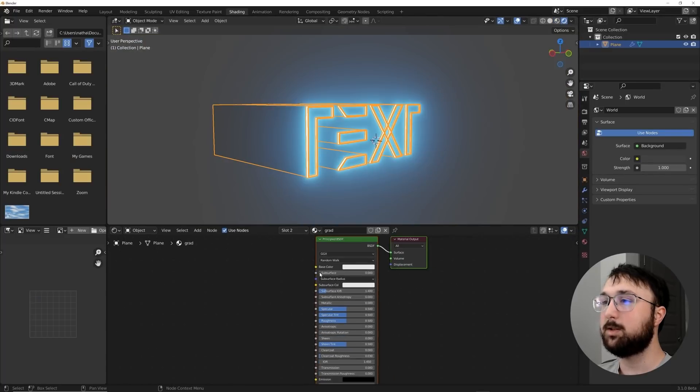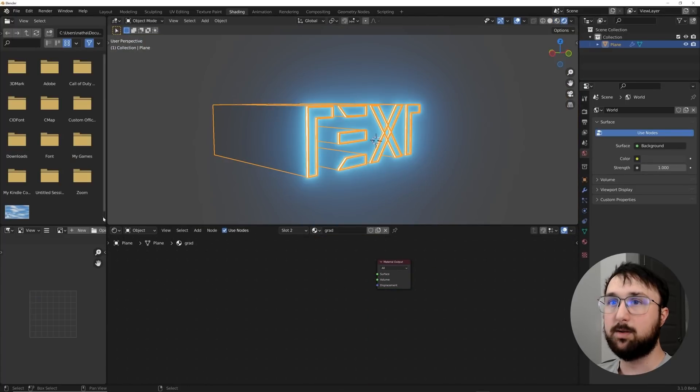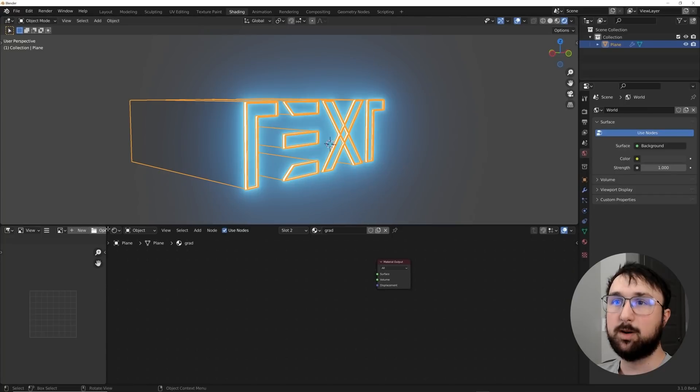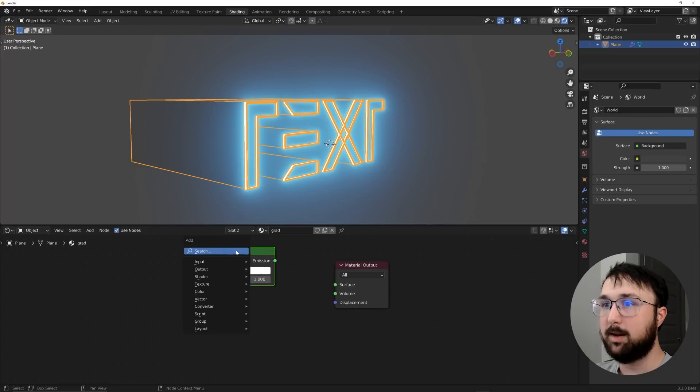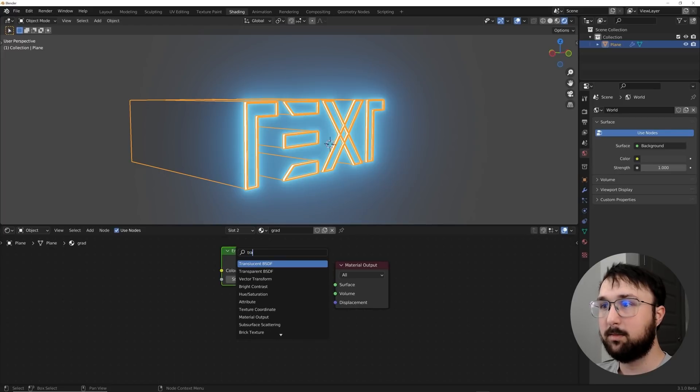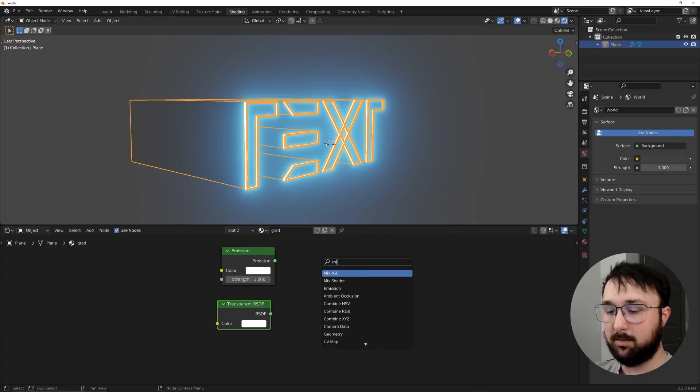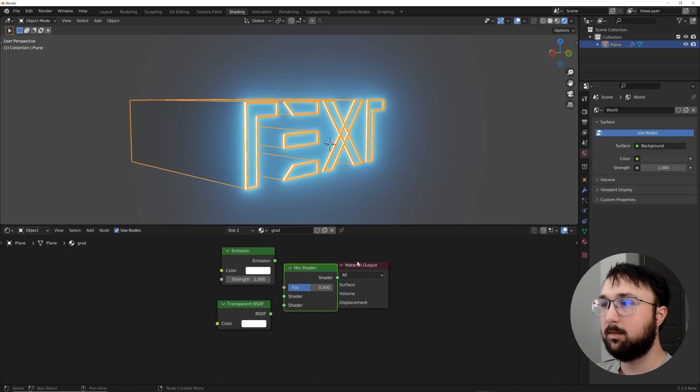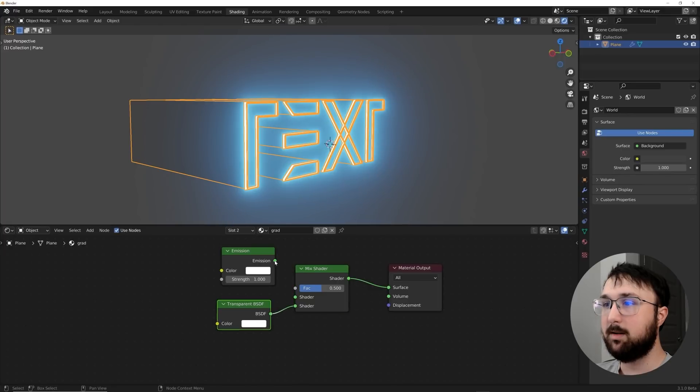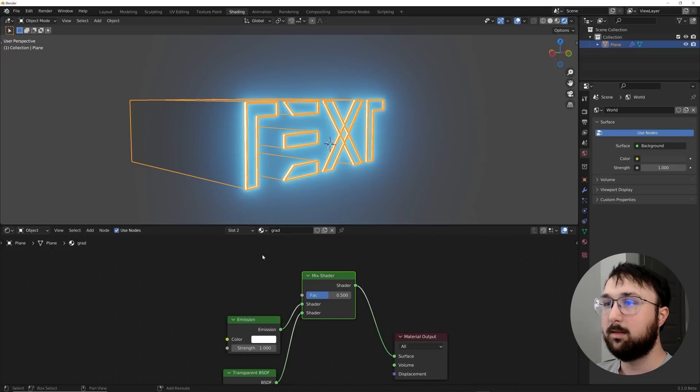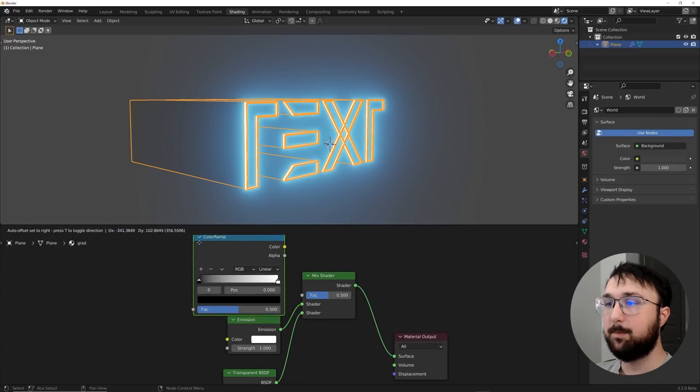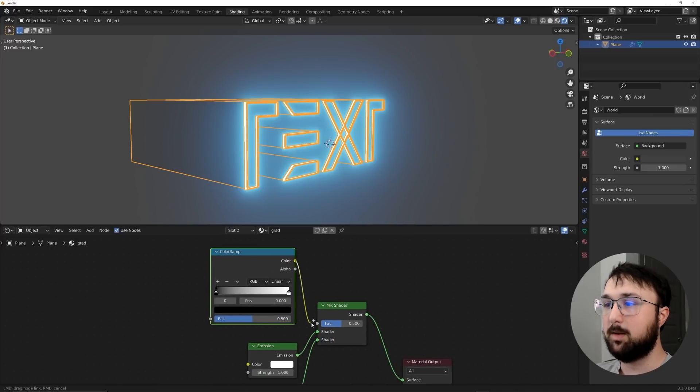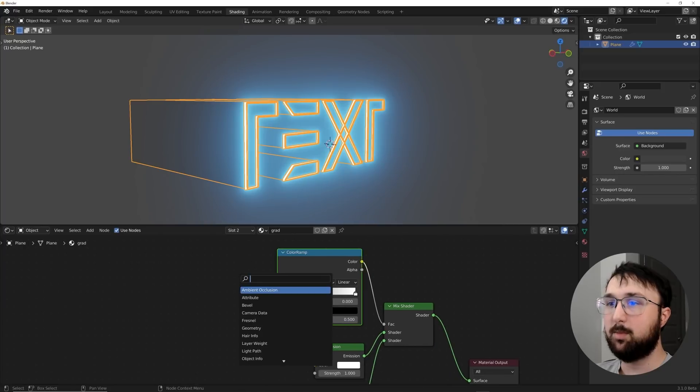So let's click on this shader workspace and start working on this. So let's go ahead and delete this principled node. And I'm going to go ahead and collapse these windows and get two materials, an emission material and a transparent. And then let's get a mix shader. Let's go ahead and plug that there. We'll plug the transparent here and a transparent here. We'll get a color ramp.